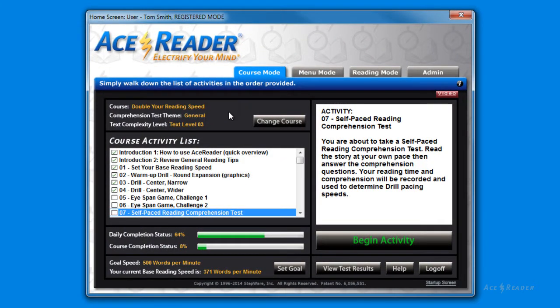The course mode is one of three ways you can use AceReader to help you become a more efficient reader. The course mode is the easiest way to use the program, since it provides an automated, self-adjusting course that walks you through the training process.